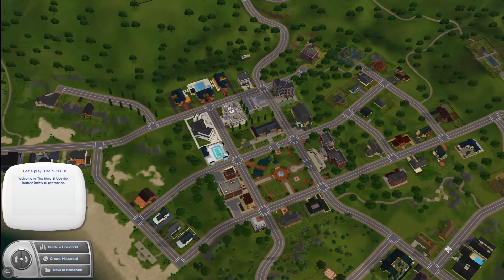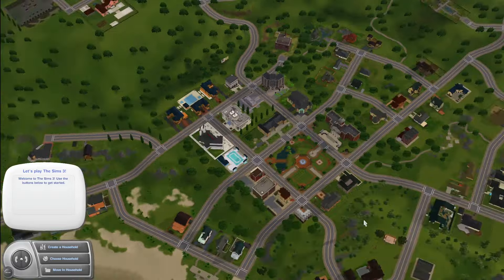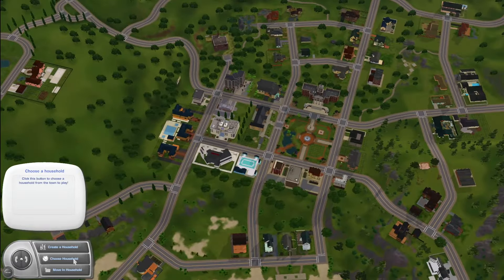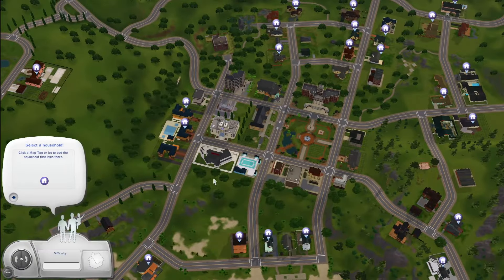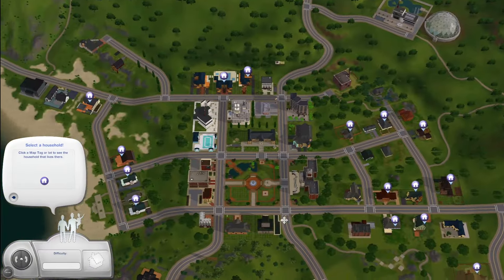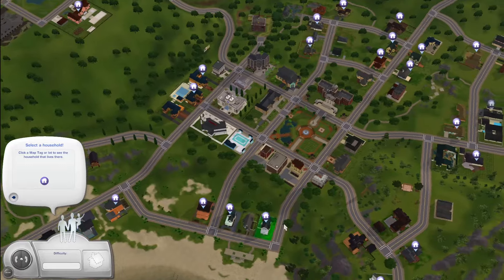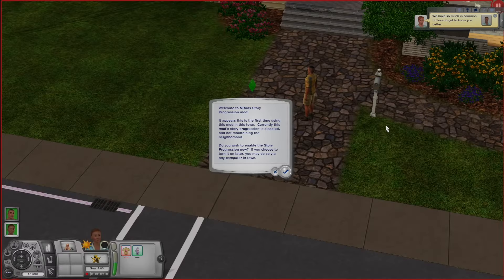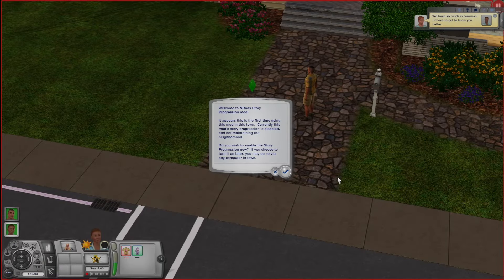Here we are in Sunset Valley — the first thing I'm gonna do is just choose a household to play. It doesn't really matter which household you choose so I'm just gonna pick my favorite. When you load your first household, you're actually gonna get a pop-up from the Story Progression mod, so let's sort this out first.